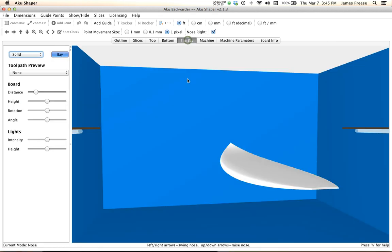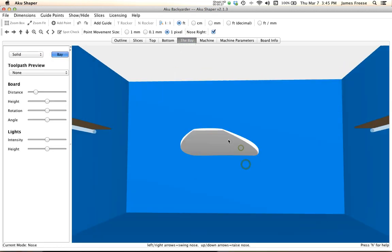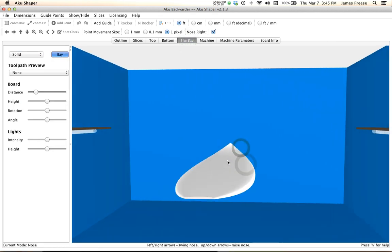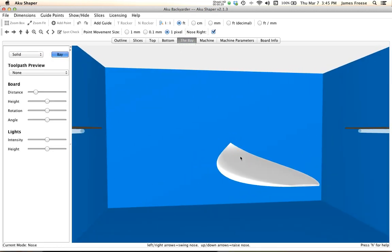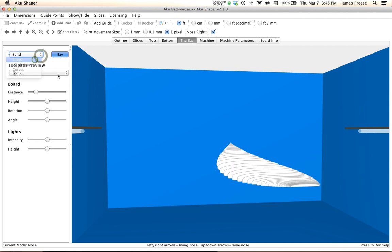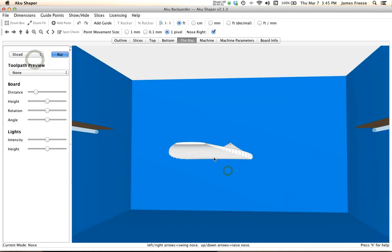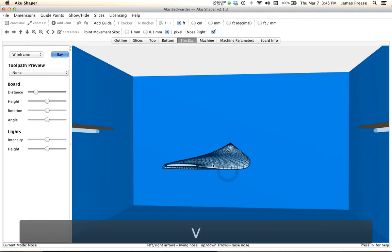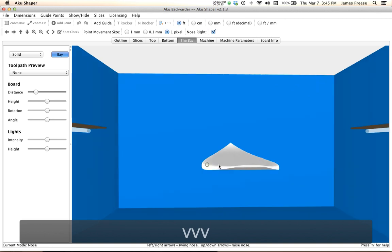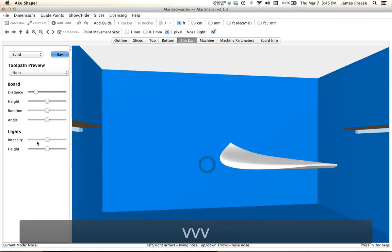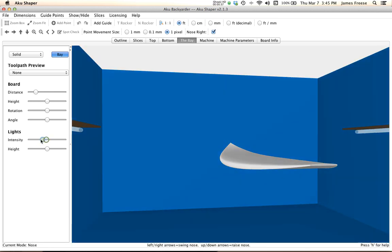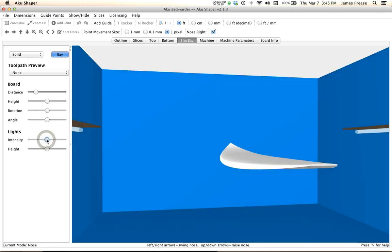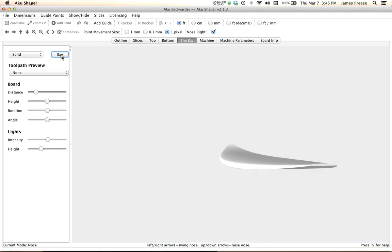The shaping bay has a lot of new enhancements, a lot of options for different viewing and different controls. You can change light intensity, change your height, you can do a bunch of things, turn the bay off, hide the board back. So the bay has a lot of things.